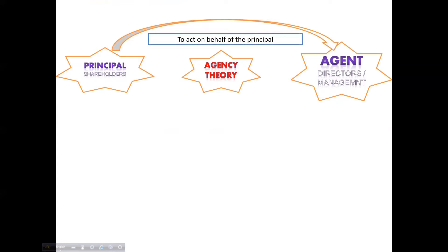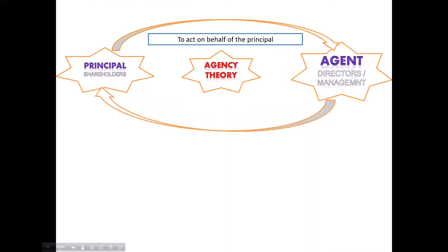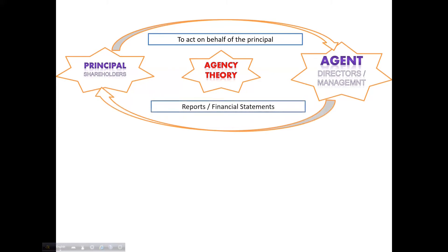There would be guidelines and direction from the principal to the agent, and the agent will perform their tasks in accordance with those directions. The agent will then provide true and fair information to the principal from time to time through different reports — financial or non-financial.